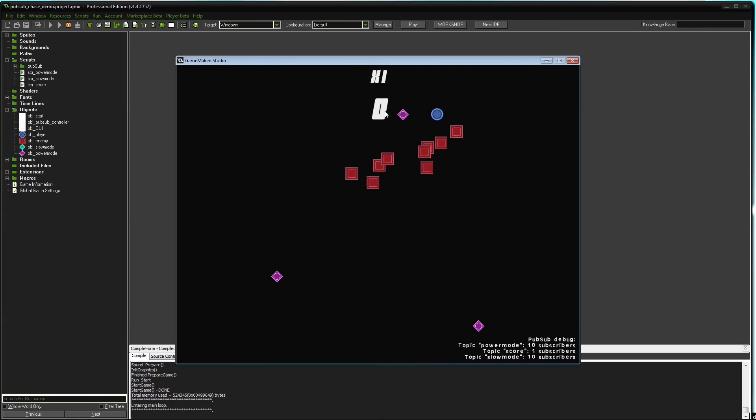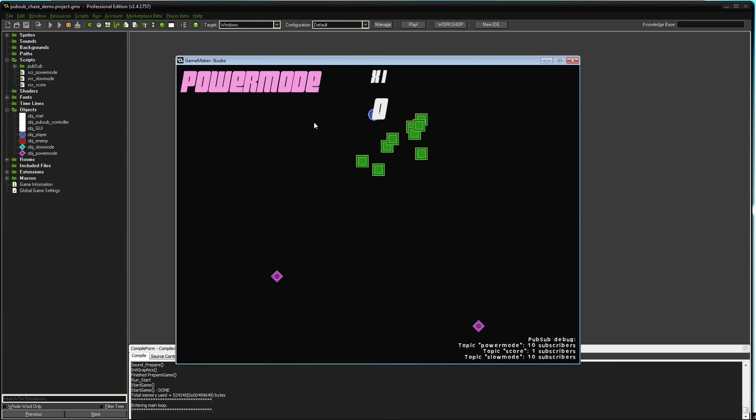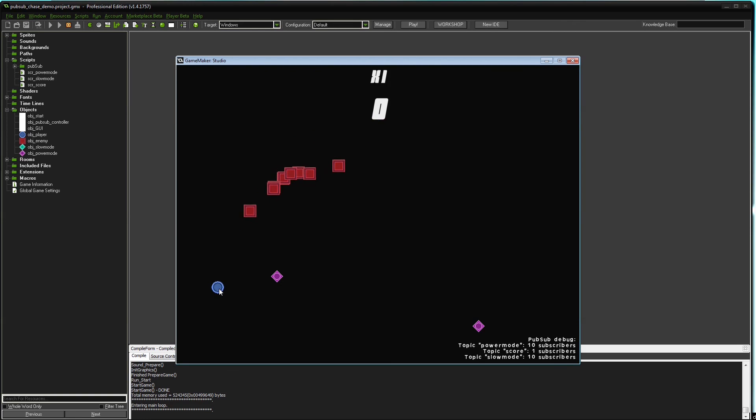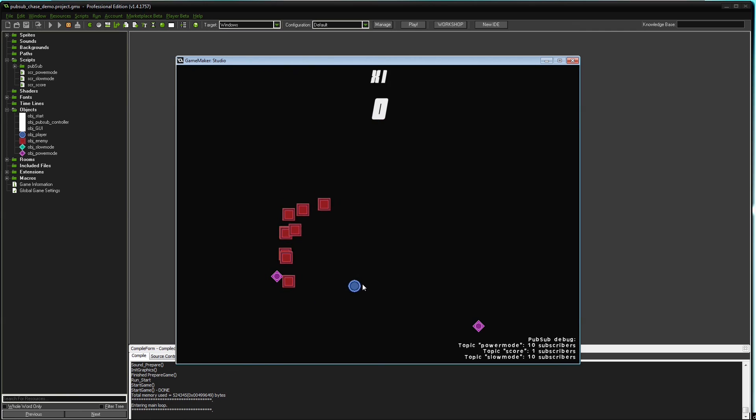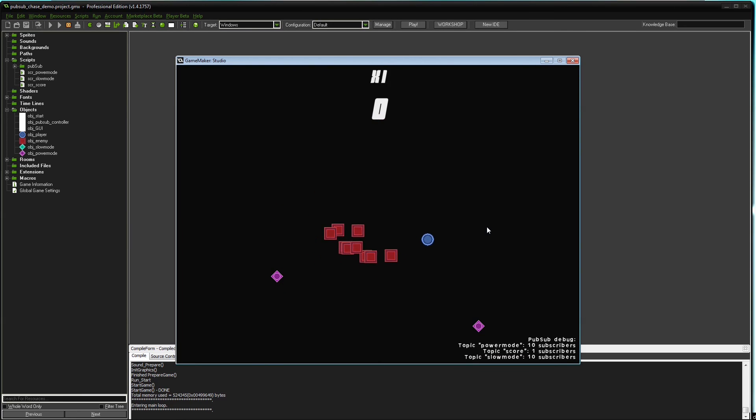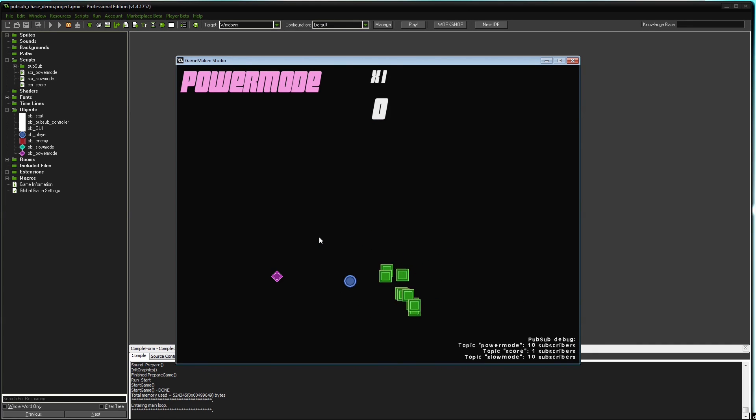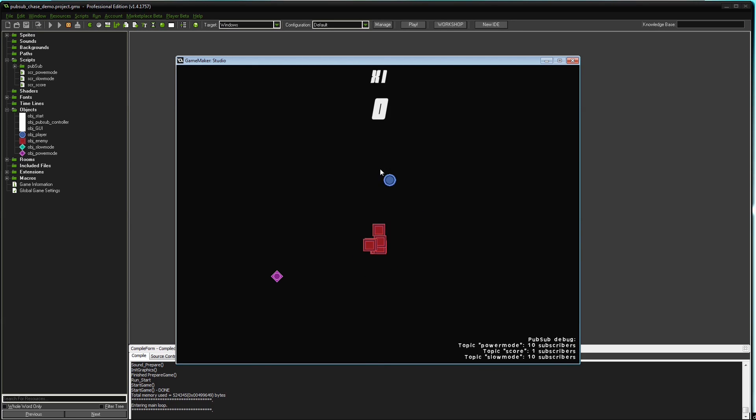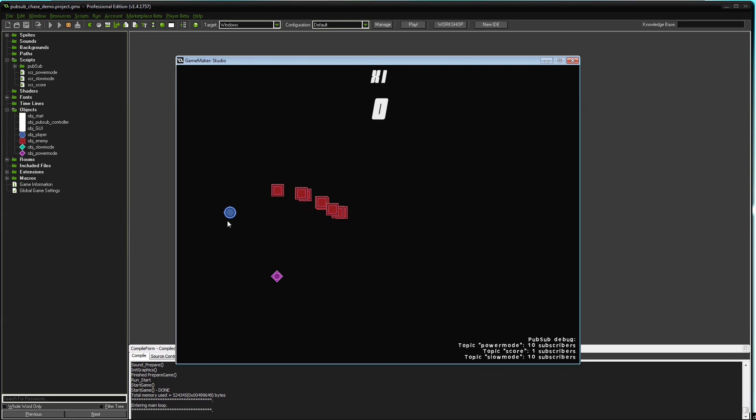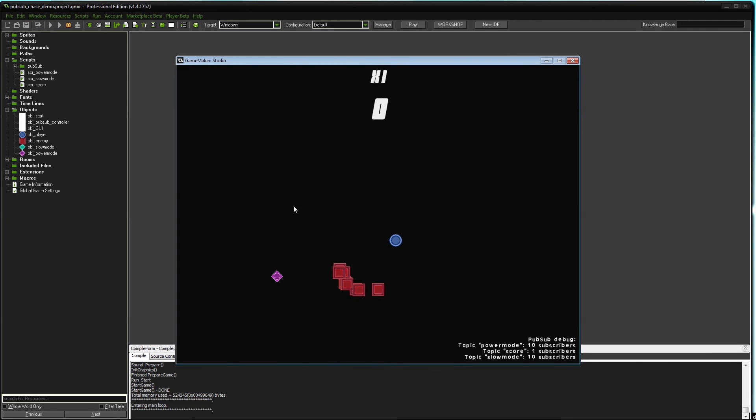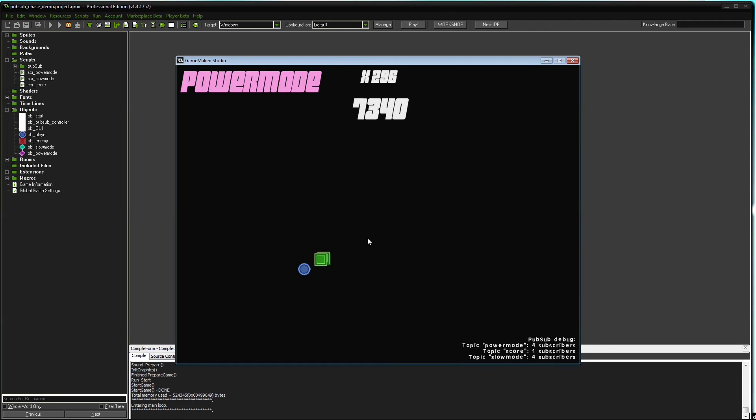And when I hit the power mode token, the player object tells the controller object. The controller object informs the GUI object about that, so the GUI object can give a visual feedback. And when I'm on power mode, I can actually kill the enemies. When they get destroyed, they will tell the PubSub controller object. The PubSub controller object will inform the GUI object to update the score. So this is going to be a bit boring. And that's it.